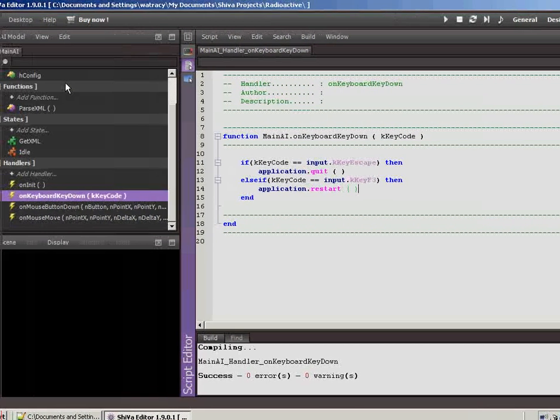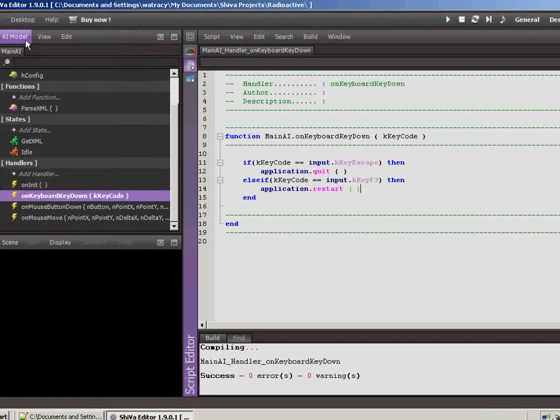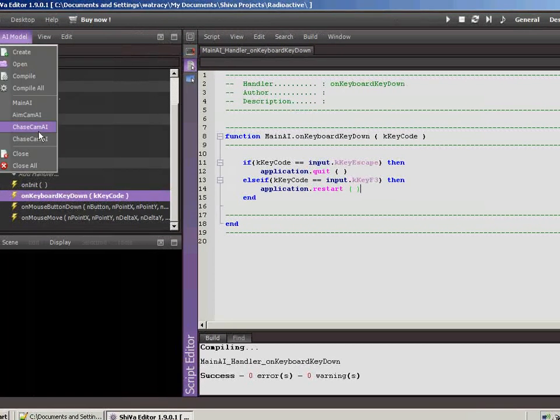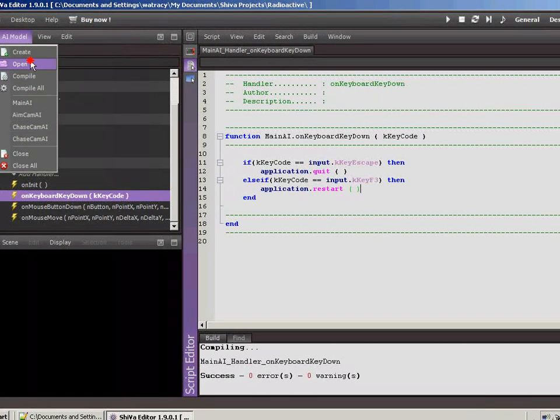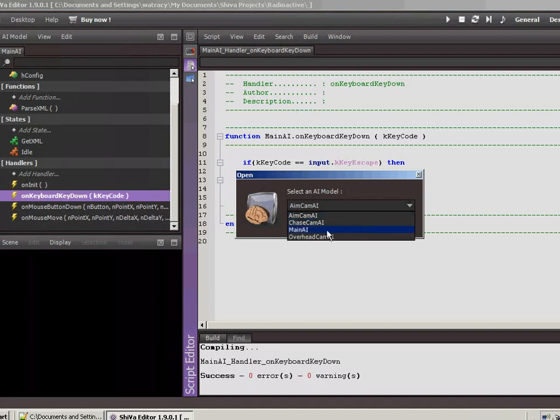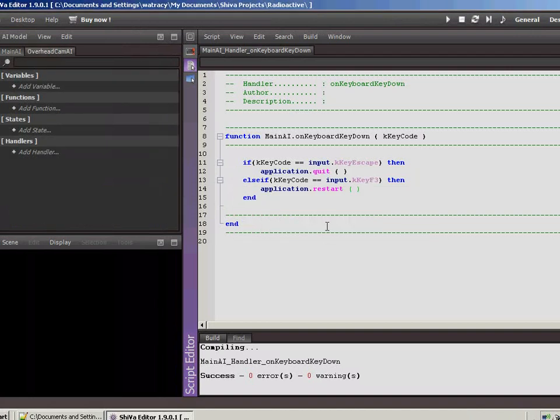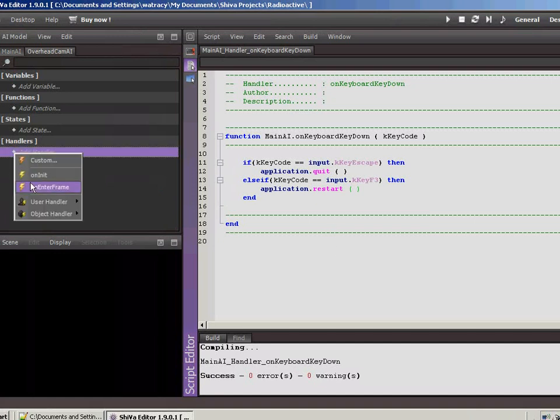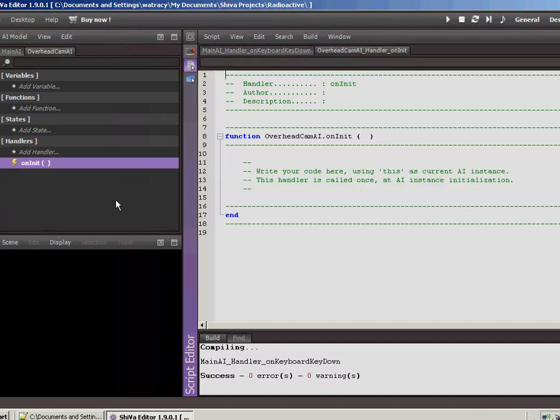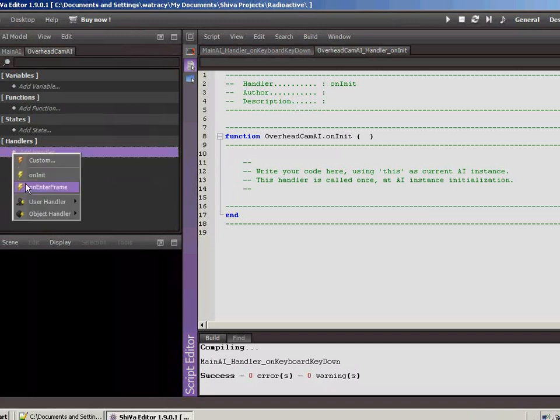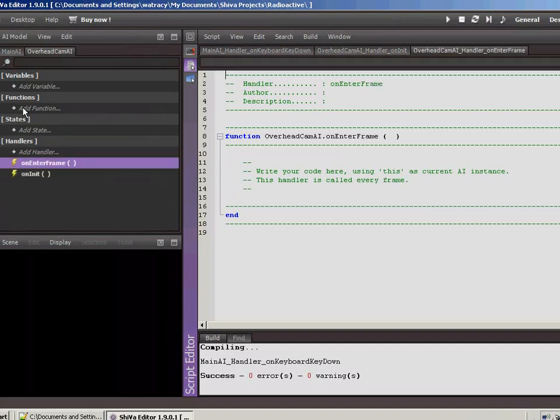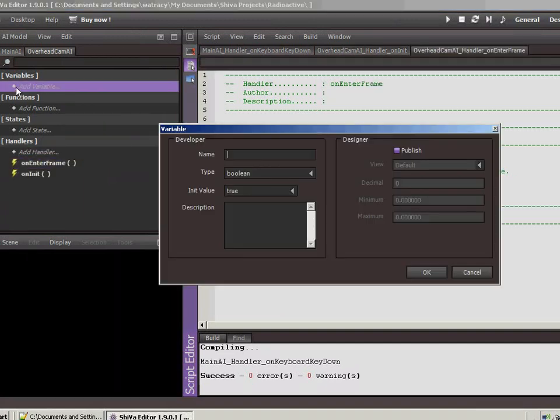Okay, so the first thing we'll want to do, let's go ahead and open that. Let's go ahead and open the overhead. And we're going to do some pretty simple stuff. All we're going to do is let's add an initializer and we'll add an onEnterFrame and let's add a couple of variables here.